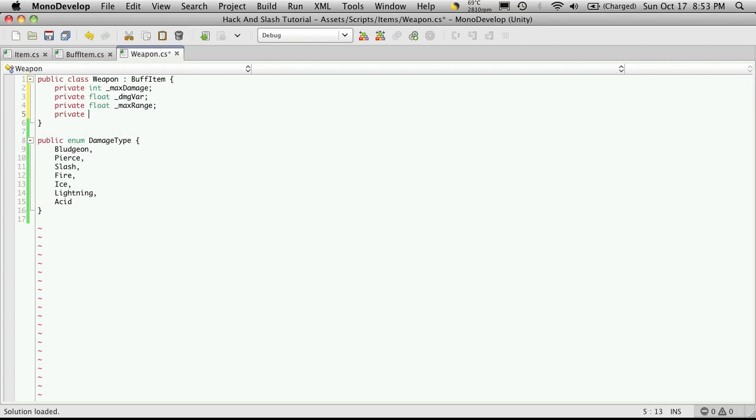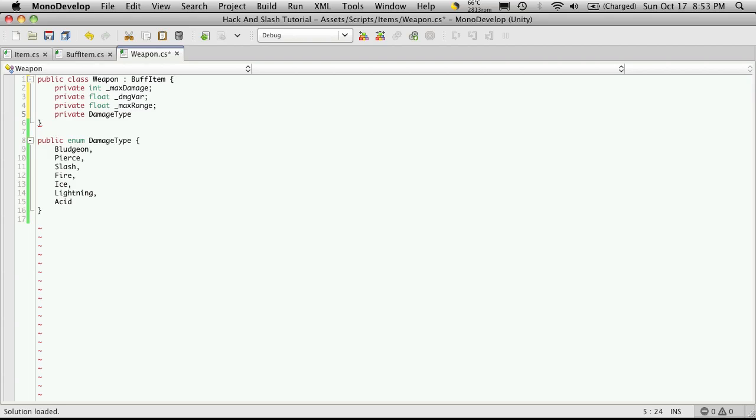Then of course a private damage type and I'm just going to call this dmg type.